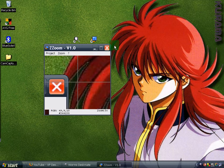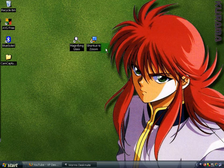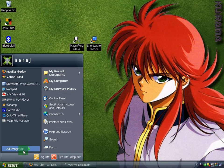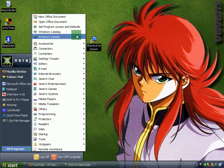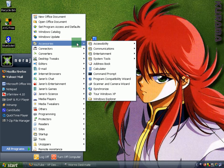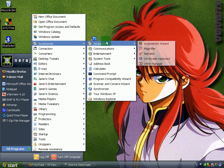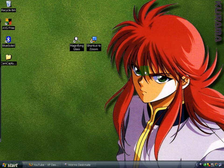So that is ZayZoo. But if you don't want to download such programs, you can always use the built-in magnifier in Windows. It's under Accessories, under Accessibility — Magnifier.